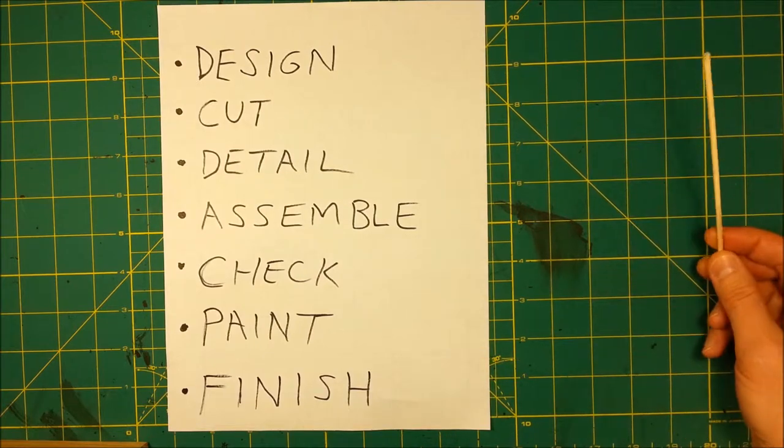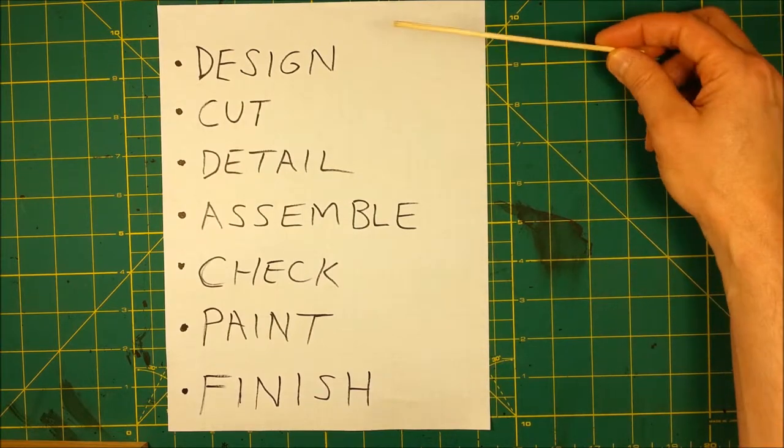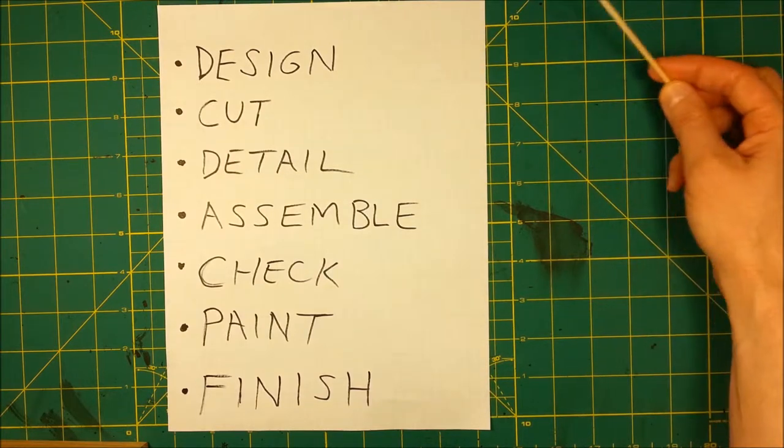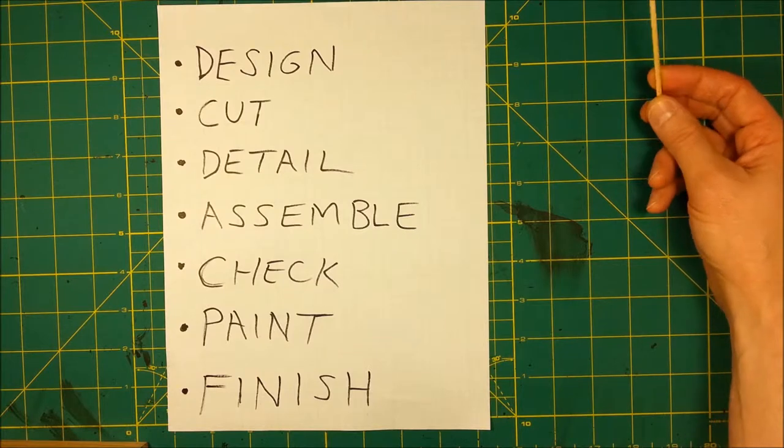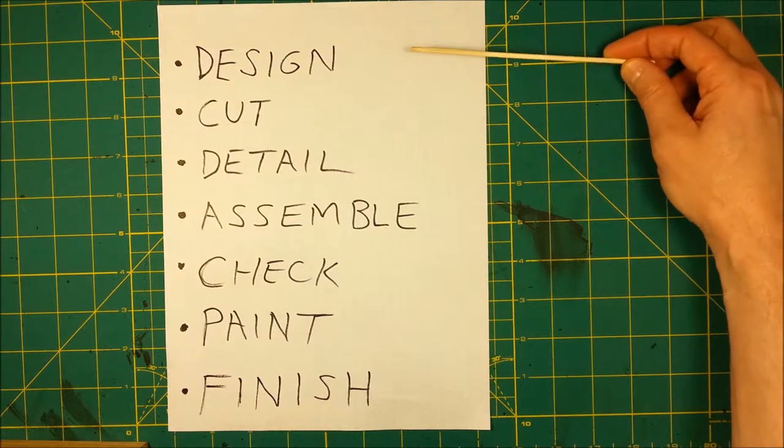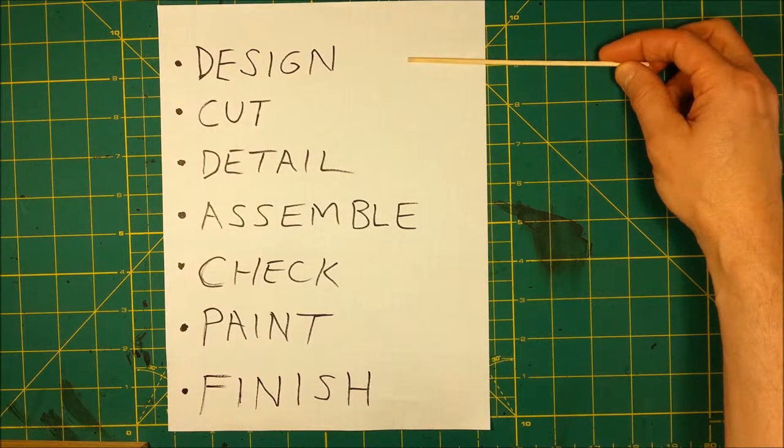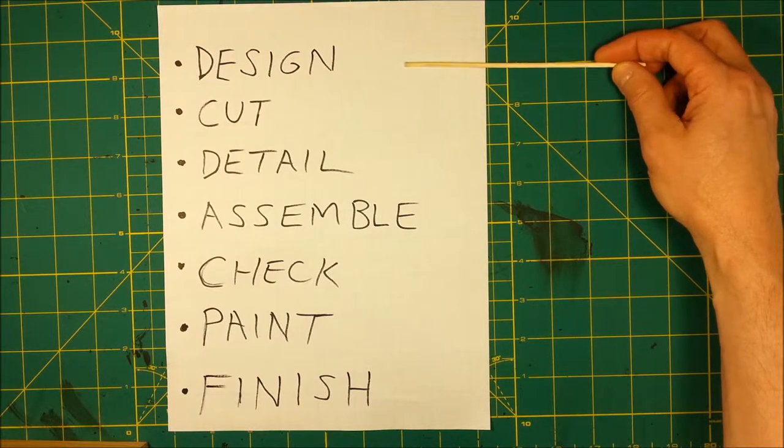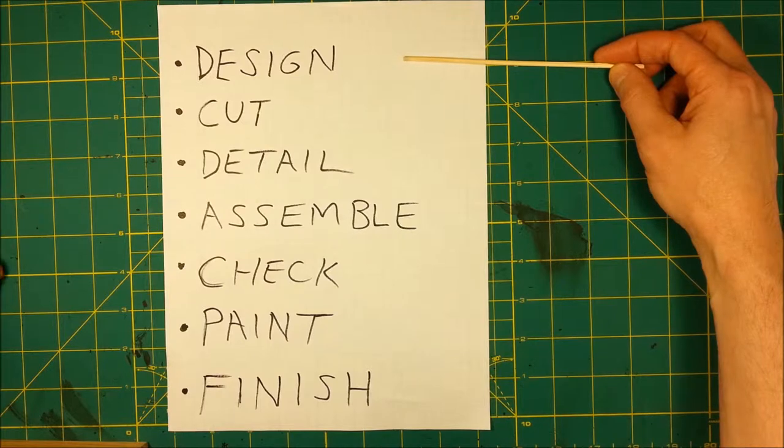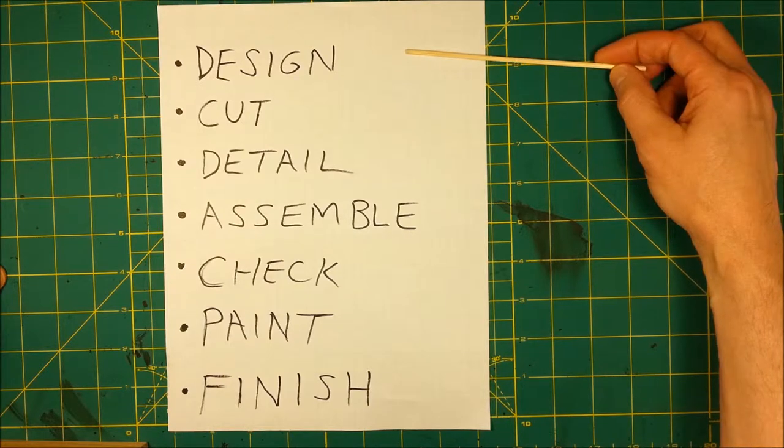I'll briefly go over these, and then go and do some design drawings. So, first of all, design. You have to first design what you want to build.